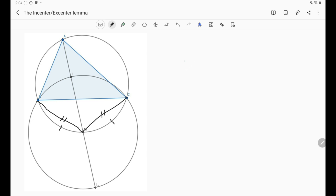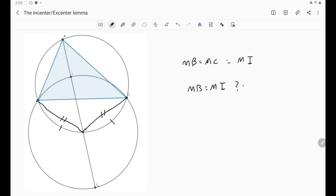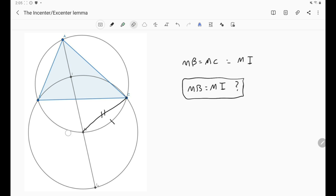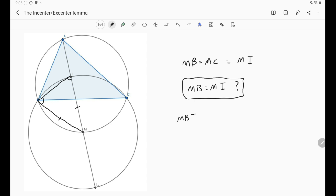So we now know that MB = MC. We just need to show MI = MB and we are done. Let's draw MB and show that triangle MIB is isosceles. It is enough to show that angle MBI equals angle MIB.